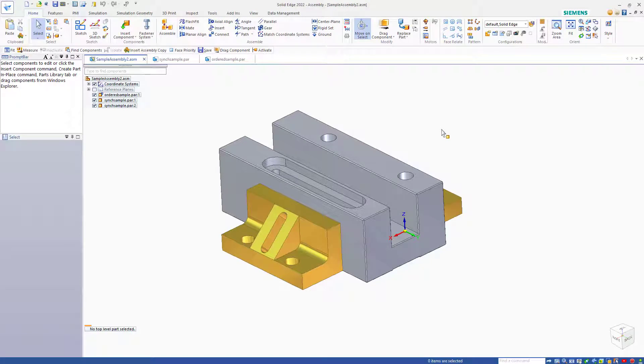In this video, I'd like to control some dimensions and put them in a variable table and use that on an assembly drawing with a parts list. Let's get started.